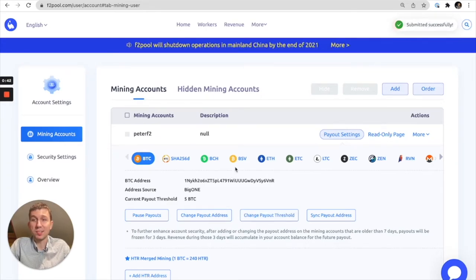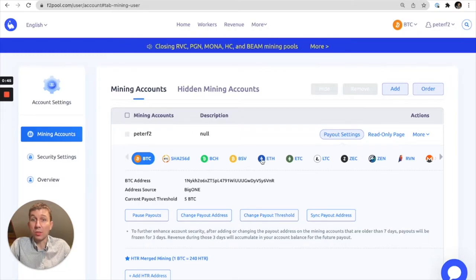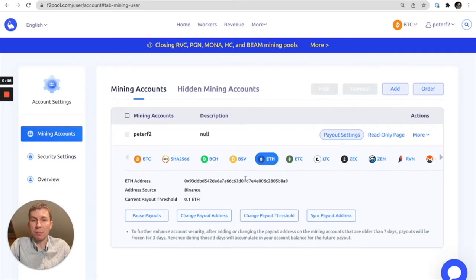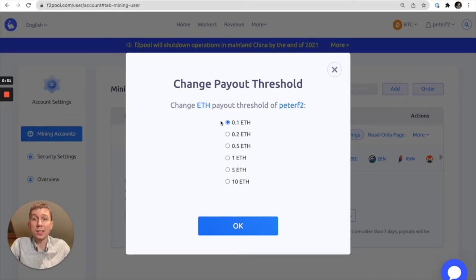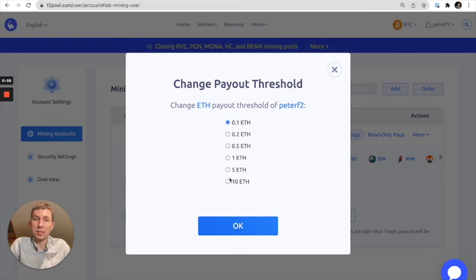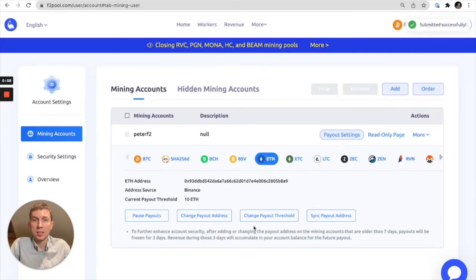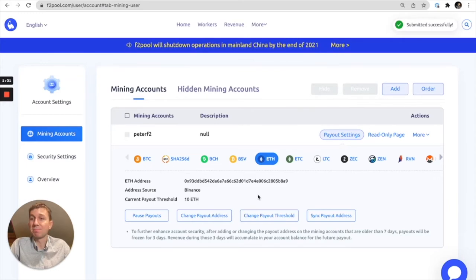Process is as simple as that. So let's go to Ethereum and do the same thing. Let's change the payout threshold. We have a 0.1 ETH default payout threshold. Let's go ahead and adjust that to 10 ETH. Again, it's been submitted successfully.